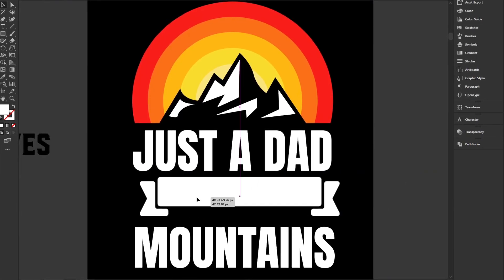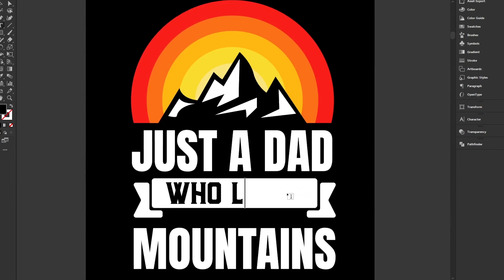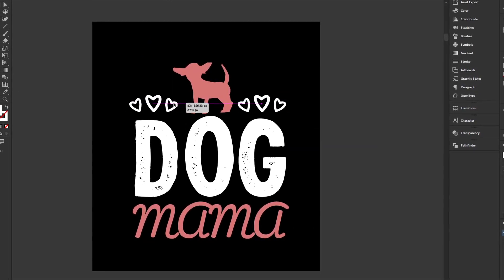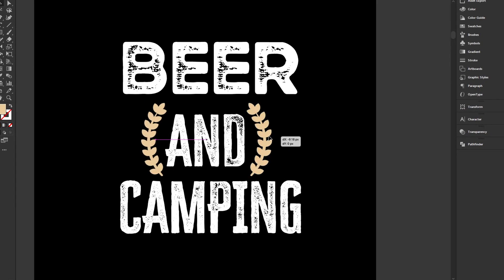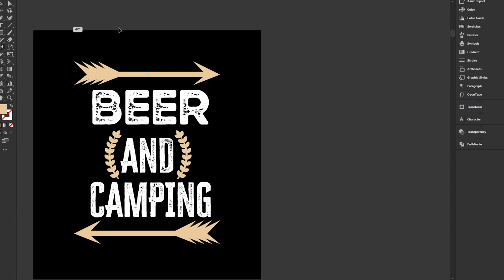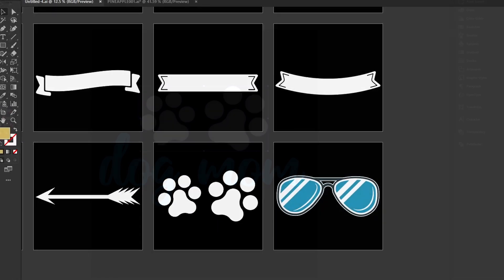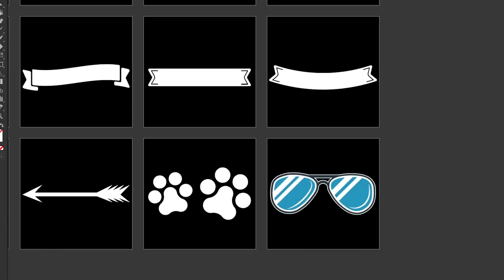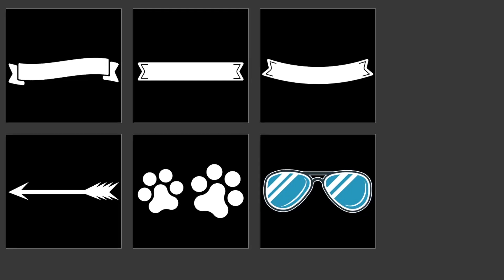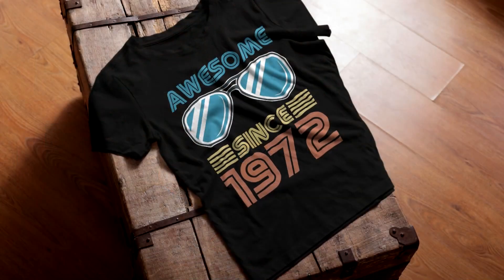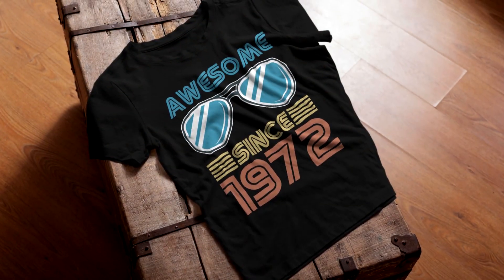There's ribbons that you can use to overlay your text onto, and other decorative items like hearts, floral elements, an arrow, dog paw prints, and a set of sunglasses that you can use many different ways — such as overlaying them onto animals, fruit, or just using them as a general graphic in your designs.